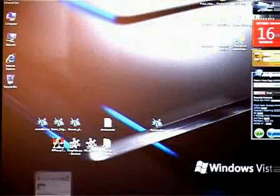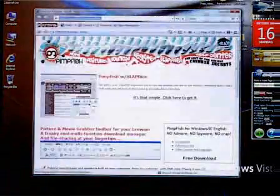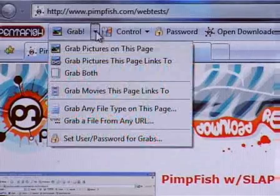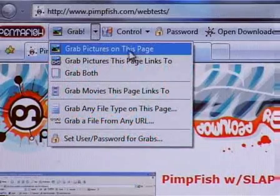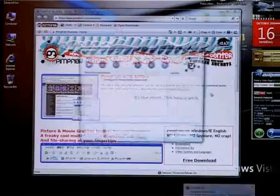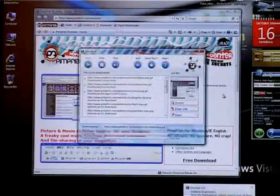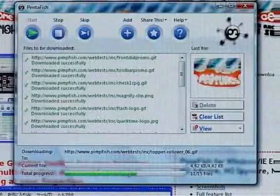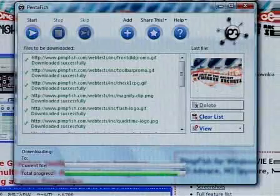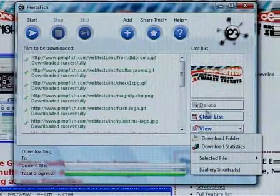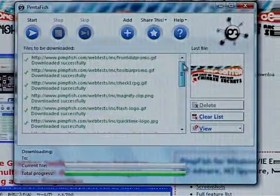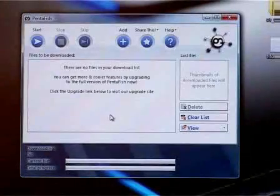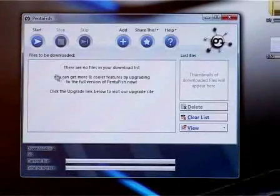Now to just give you a good feel for how PimpFish actually works, let's try and grab some pictures on this page here. As you can see, we highlight the pictures in the browser, and then the Download Manager pops up immediately and starts downloading your stuff. And this is pretty much the basis for the concept of our application. Now let's dig a bit deeper and see what other cool stuff we made for Windows Vista.